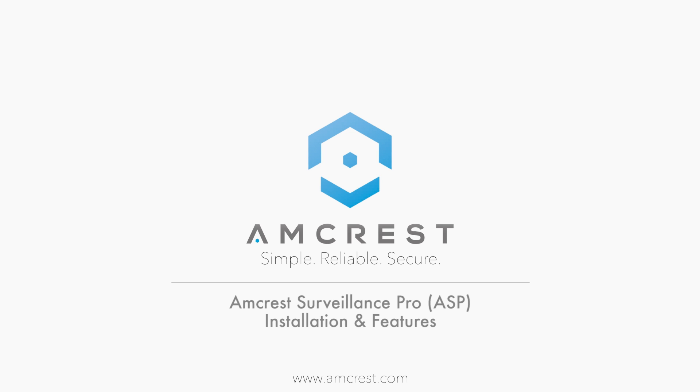Hi guys, this is Warda. Today we are going to review the installation and features of the Amcrest Surveillance Pro software for managing your camera via your computer.